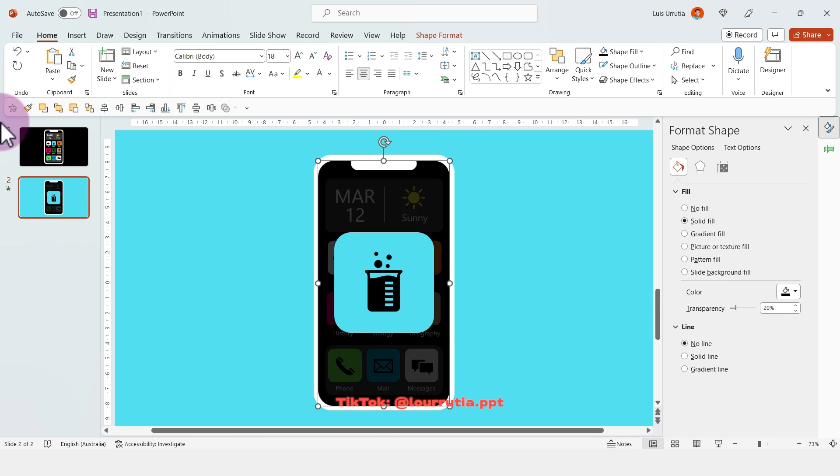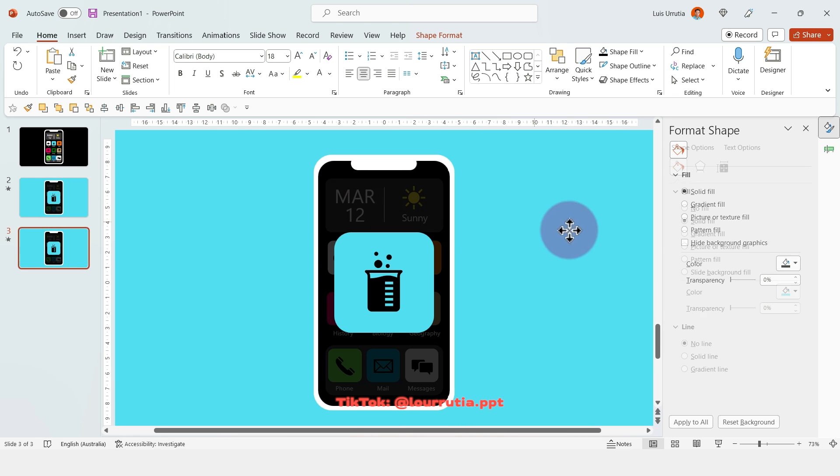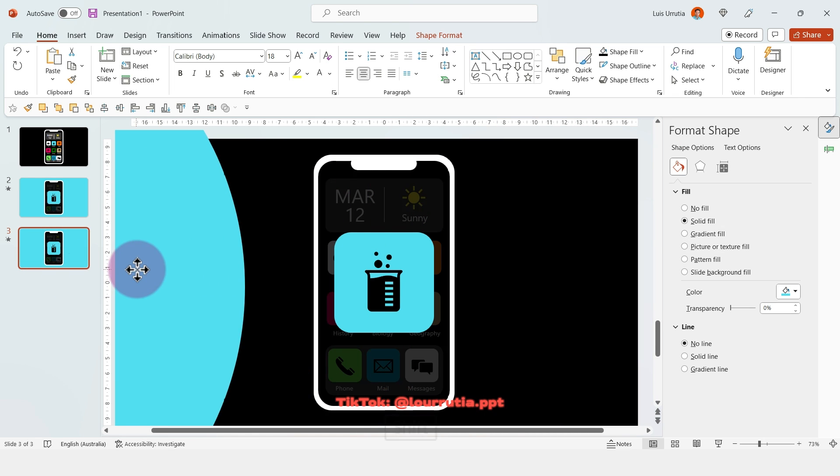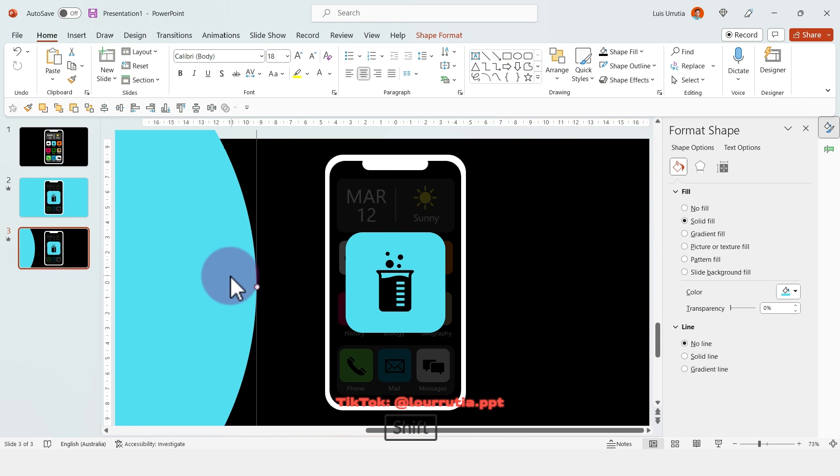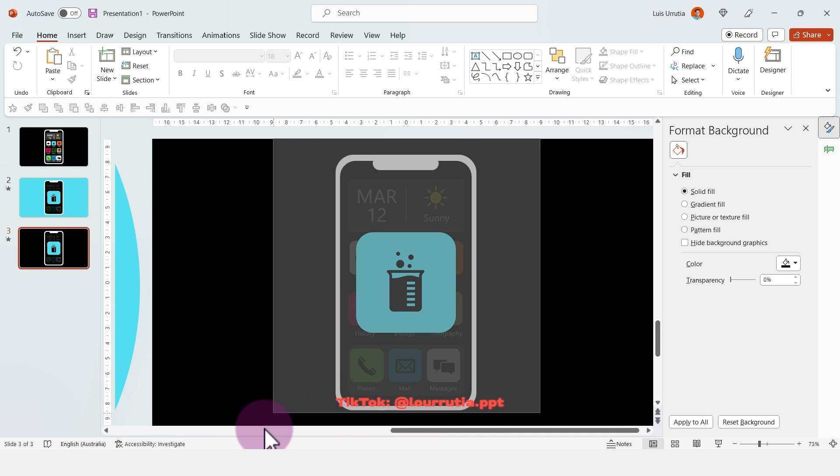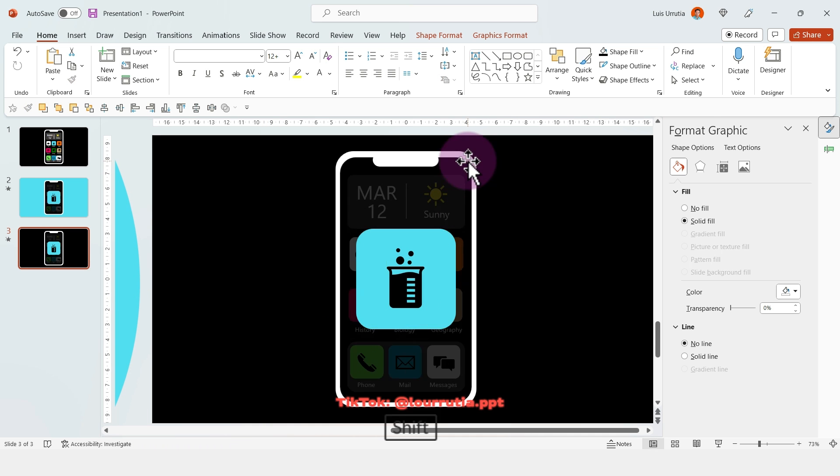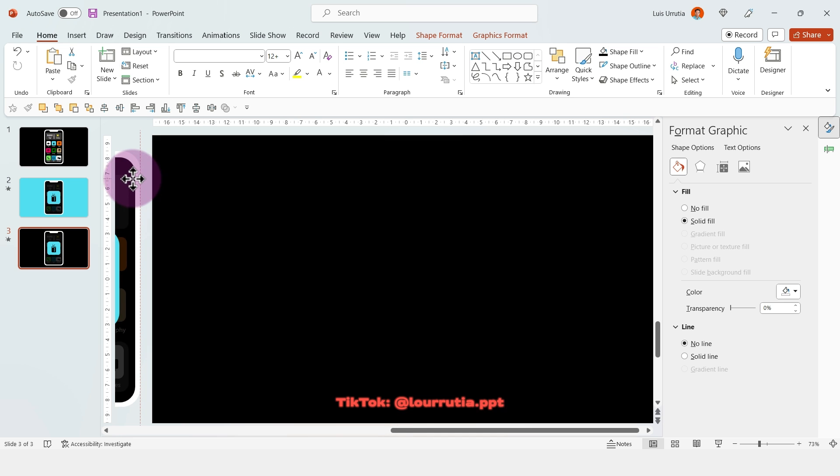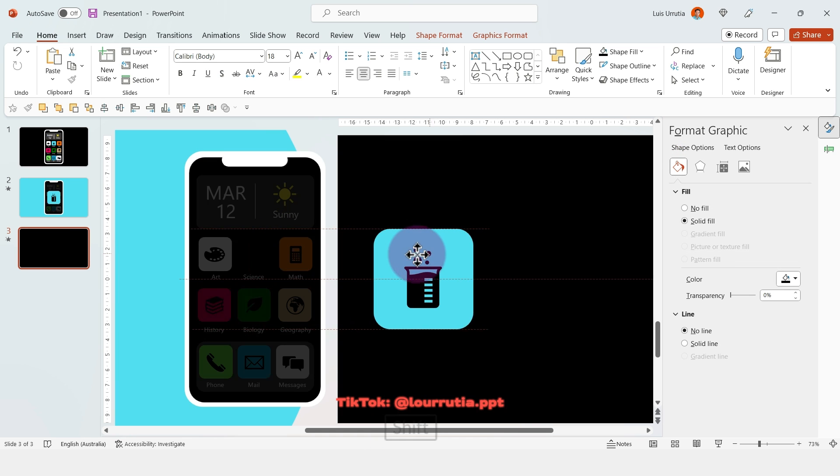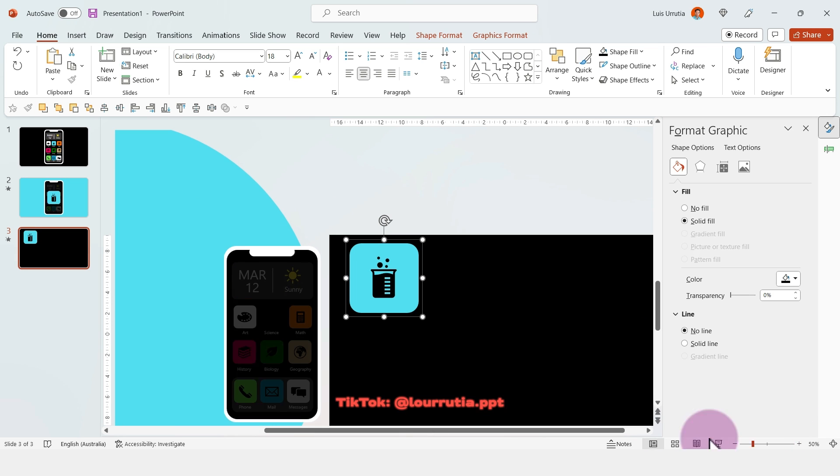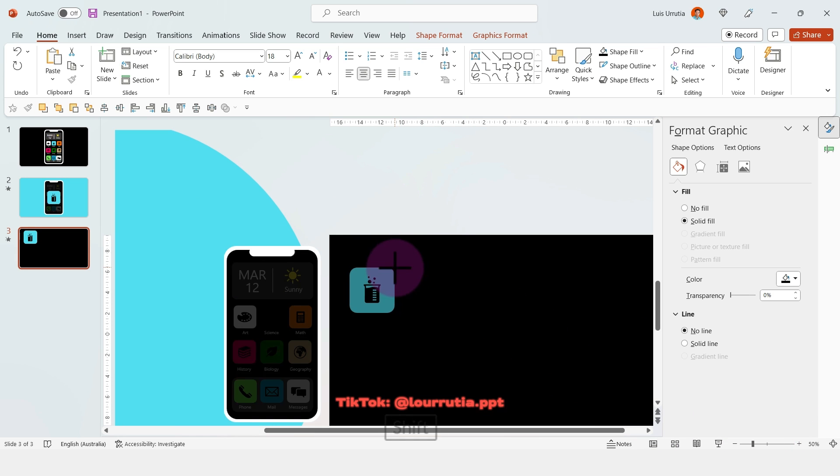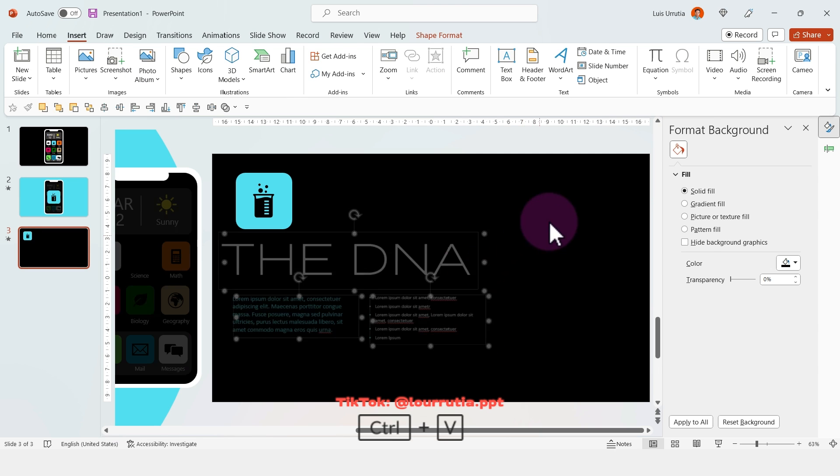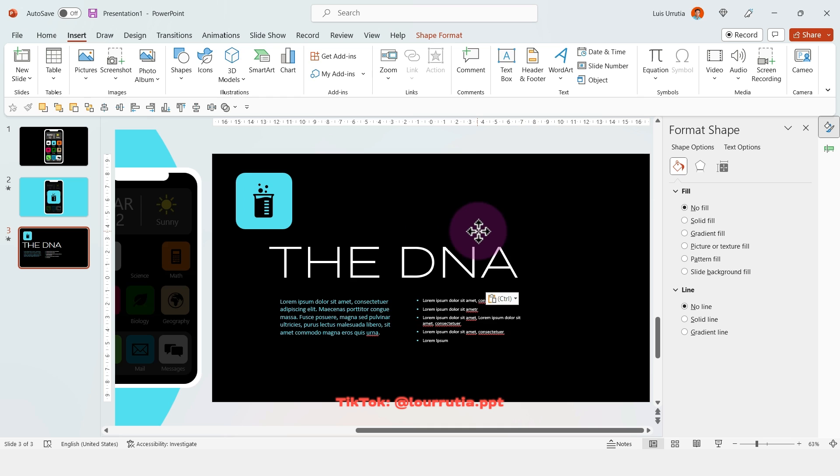Duplicate the slide with Ctrl D, and we're going to move everything to the left, outside of the main slide. Then we're going to bring back the app that we are highlighting. I'm going to make it a little bit smaller and put it here on the left-hand side at the top. Then you can start inserting your text. In this case, this slide will be about the DNA.